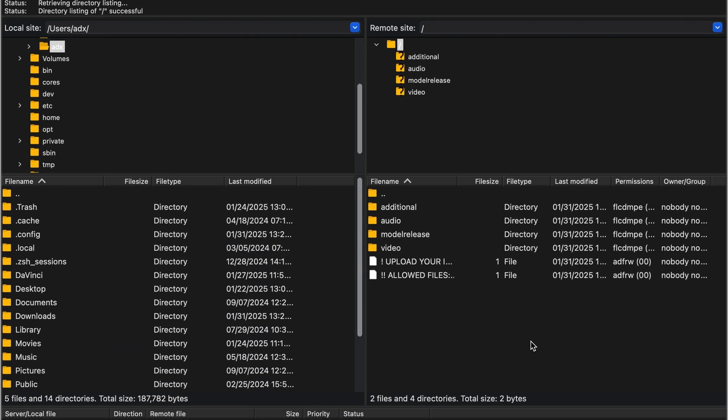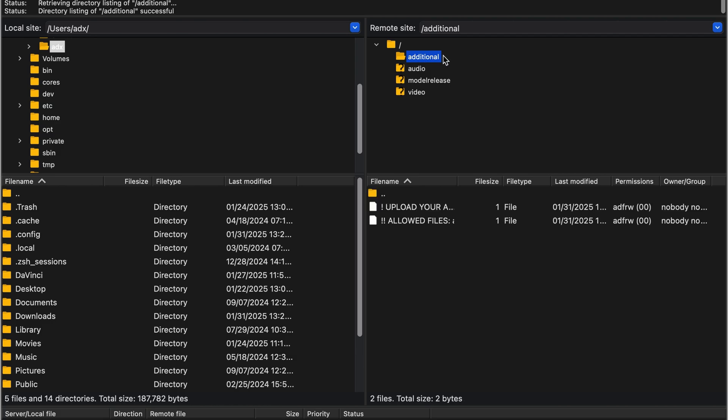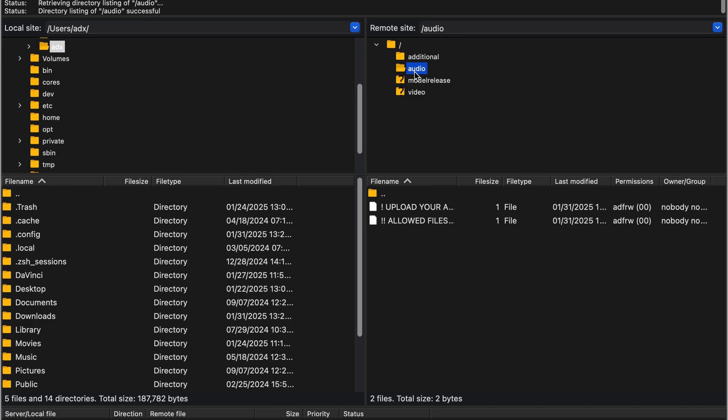When you see these folders, it means you have successfully connected to the FTP server. Click on the additional folder if you want to upload additional files. Then, simply drag and drop your files into this area. The same process applies for audios, model releases, and videos.